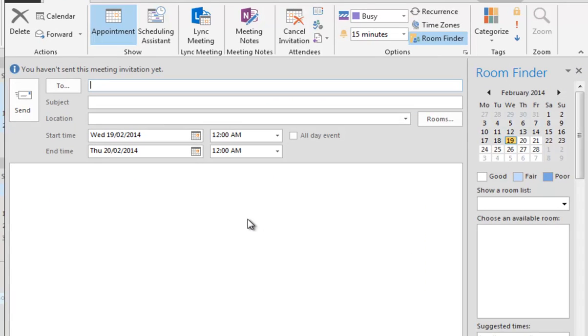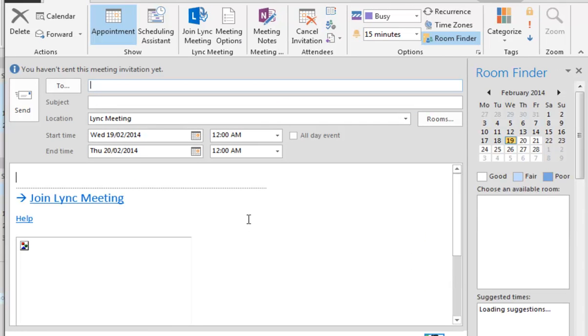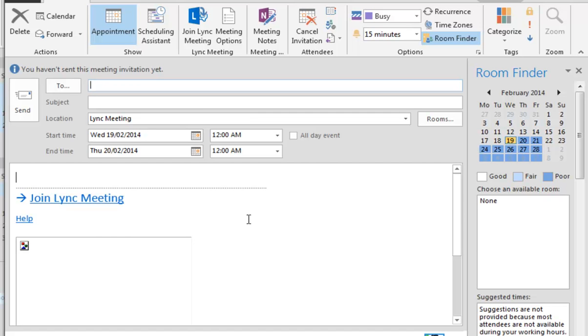that will allow me to go into my calendar, schedule an appointment, invite people as you normally would. You'll see that because I've pressed the Lync Meeting button, the lower area will be populated automatically with all the information that people need to join that meeting by simply clicking on that link.